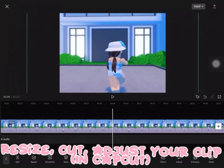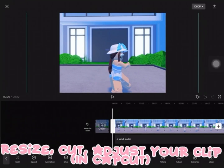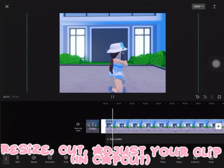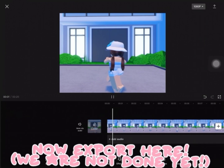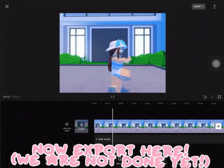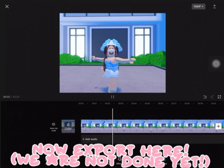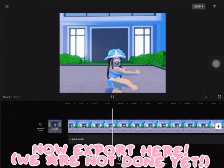Resize, cut, and adjust your clip in CapCut, then export here.